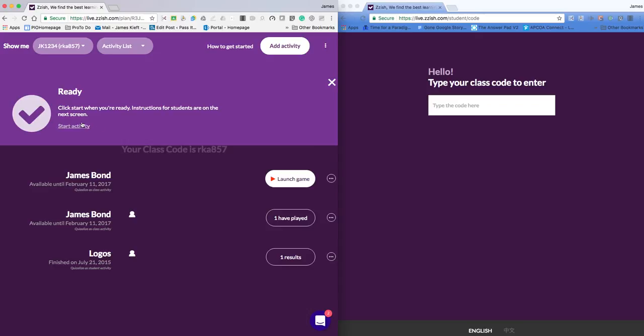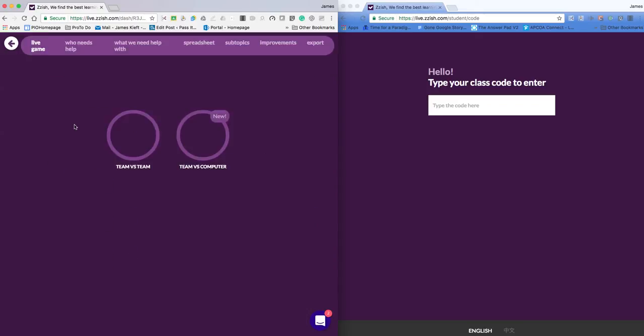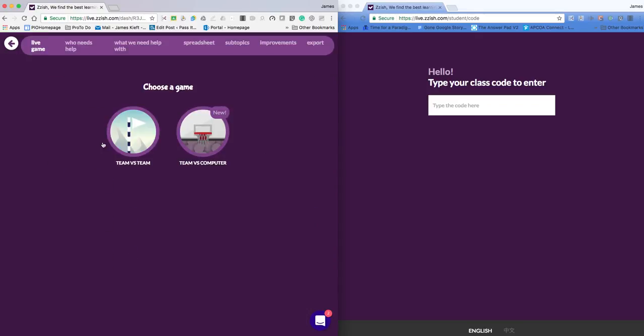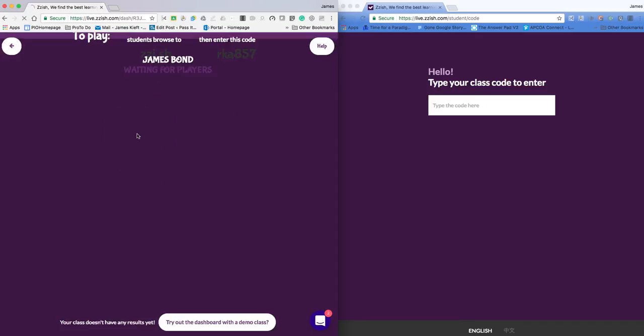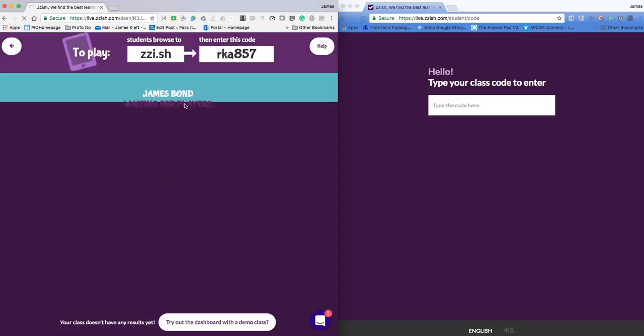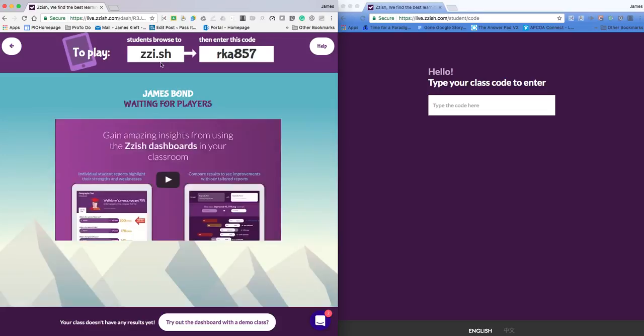So it says ready. If I click start activity, I've got a team versus team or team versus computer. So I'll go for team versus team. And then I've got my code.